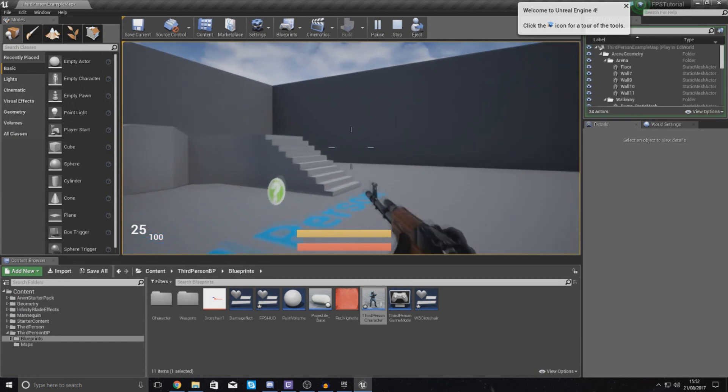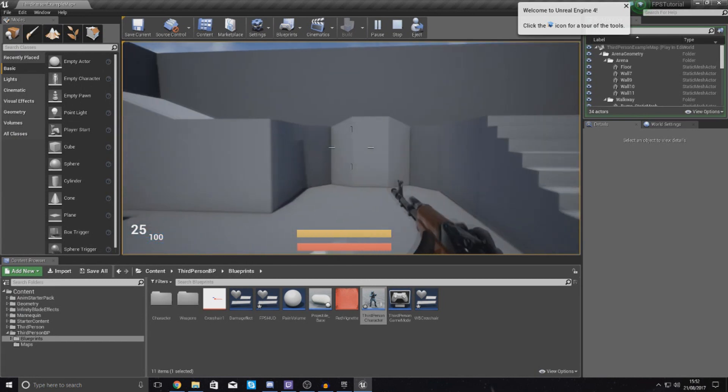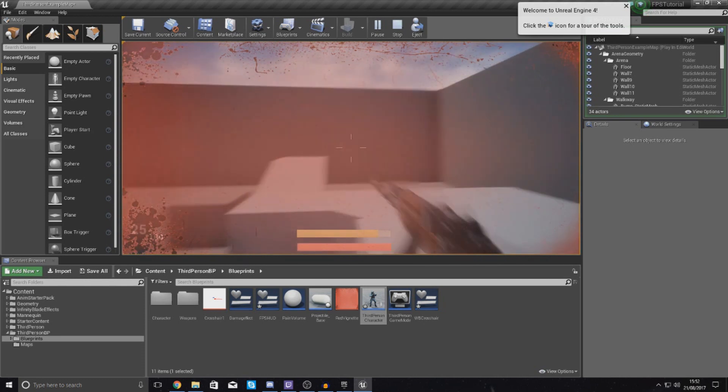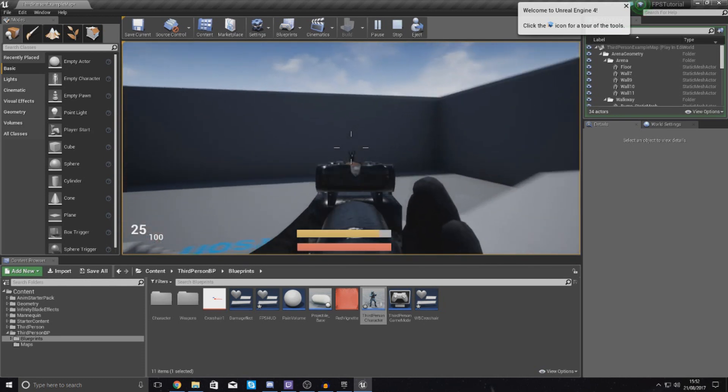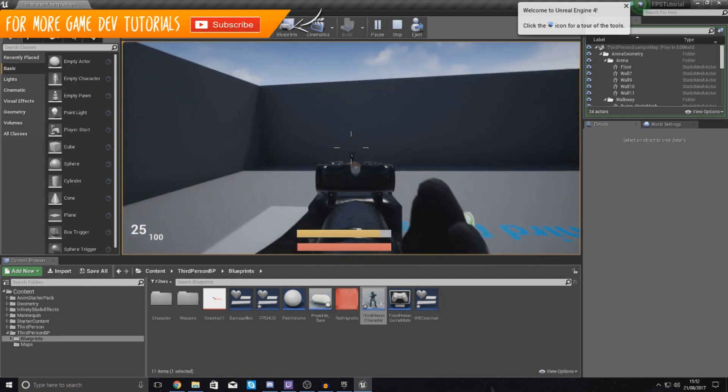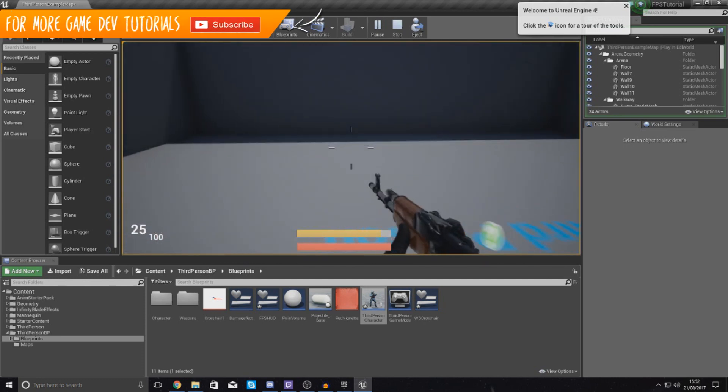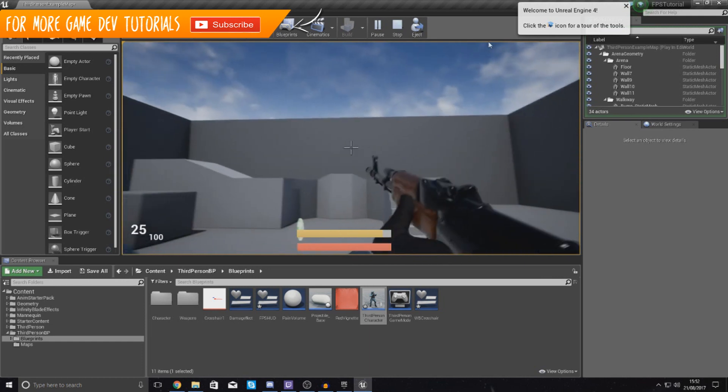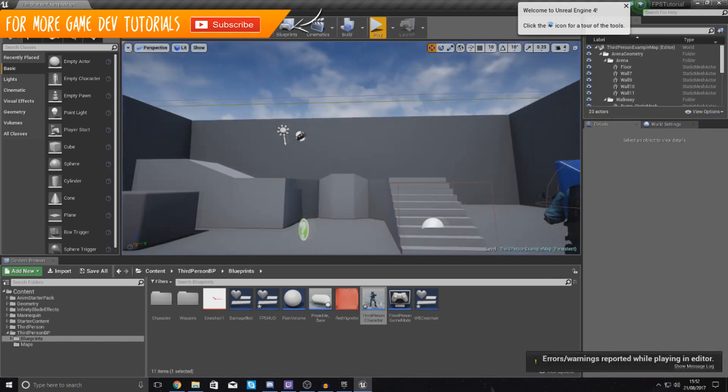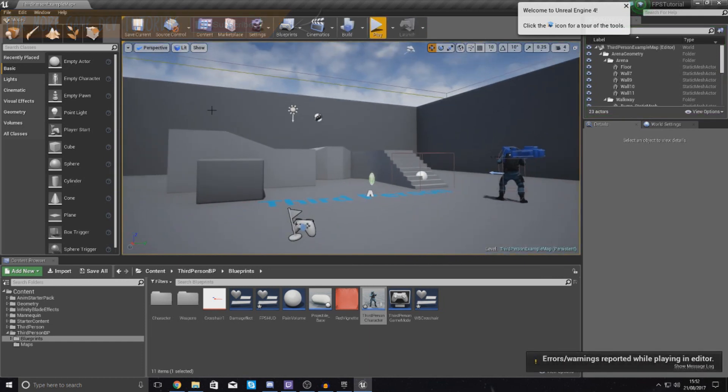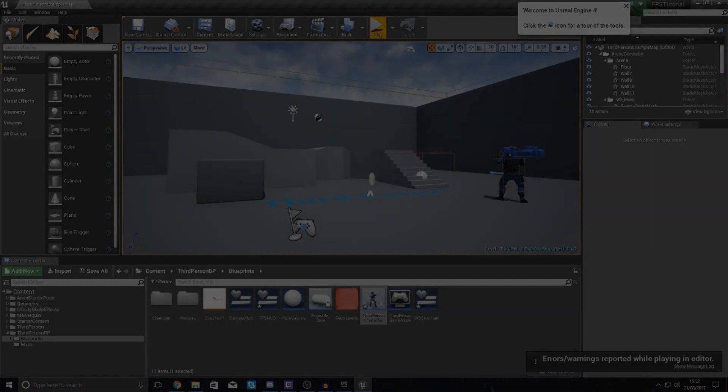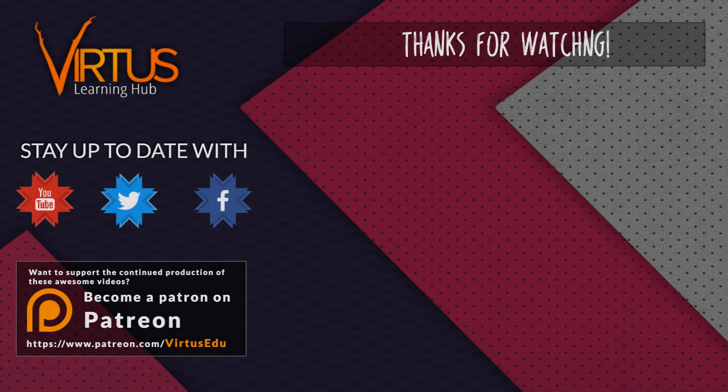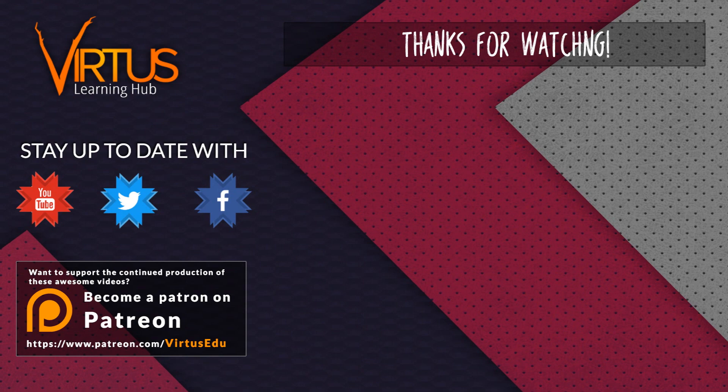Anyway guys, that's pretty much everything for the dynamic crosshair. Hope you guys have enjoyed this just as much as I have. Thanks for watching, stay awesome, keep creating, your boy Virtus signing out. This series was made possible by you guys supporting me on Patreon. If you want to help create other series like this then check out my Patreon page in the link in the description.